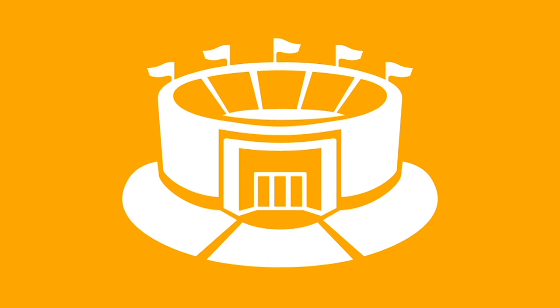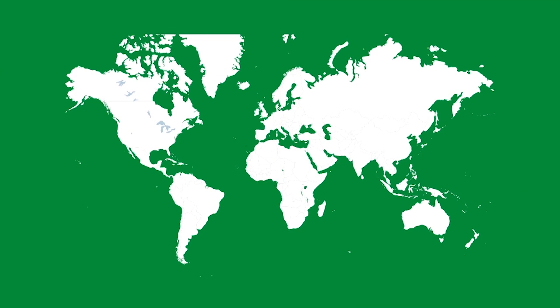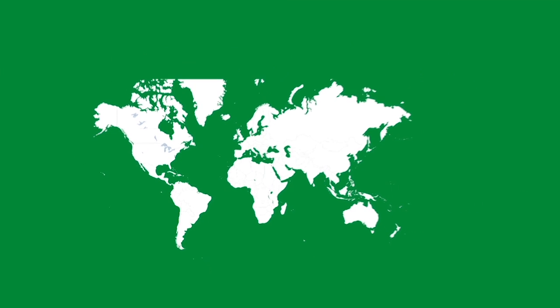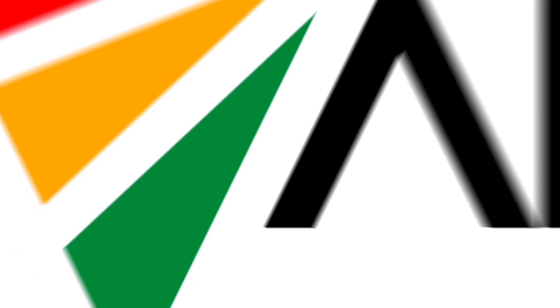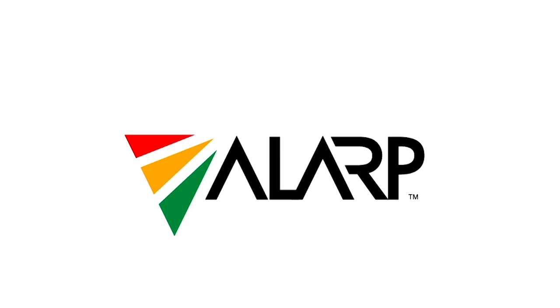ALARP services clients worldwide, protecting life, property, and the environment.